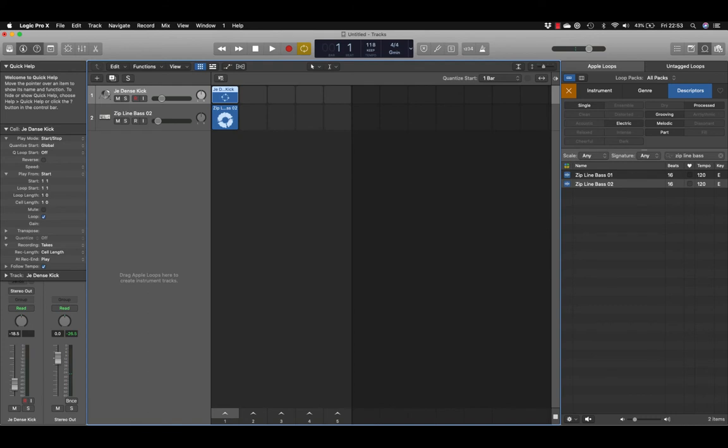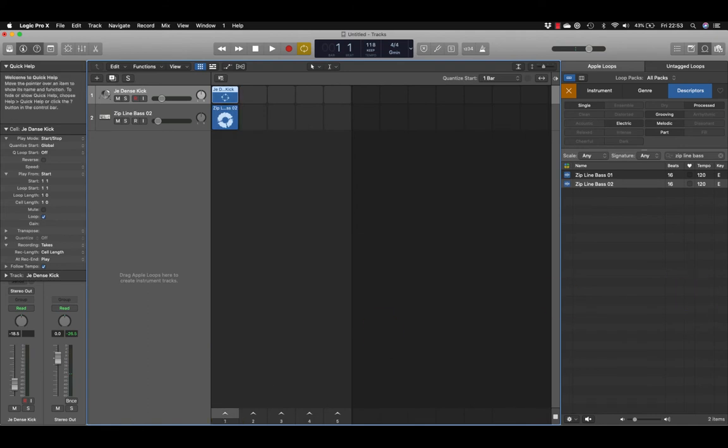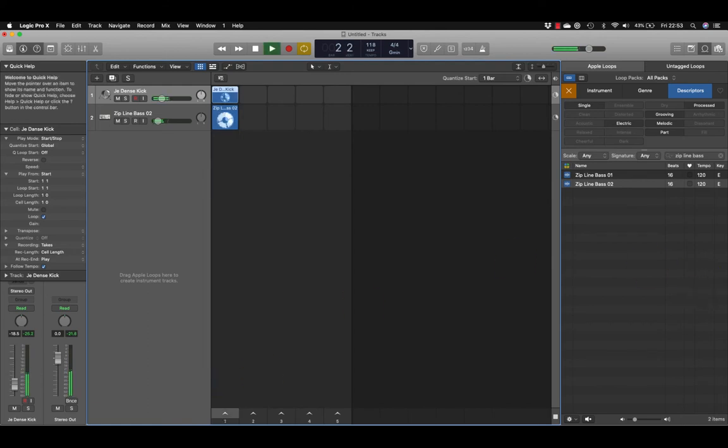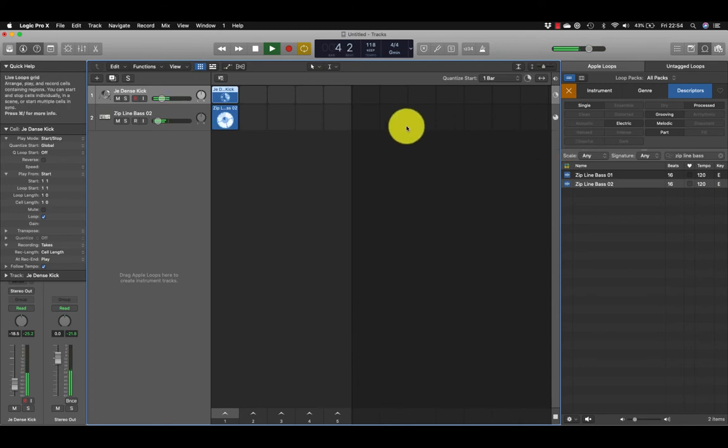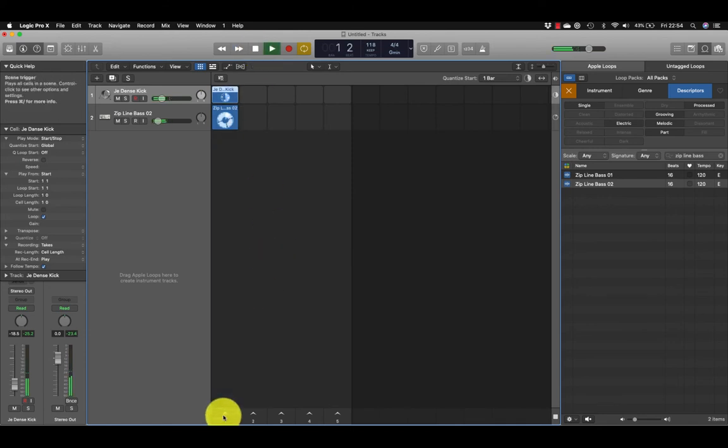Now we can preview them, playing loops. Down here we have what's called a scene trigger, and if I play it both loops will play. I can click Stop up here to stop, or press the space bar to stop play.